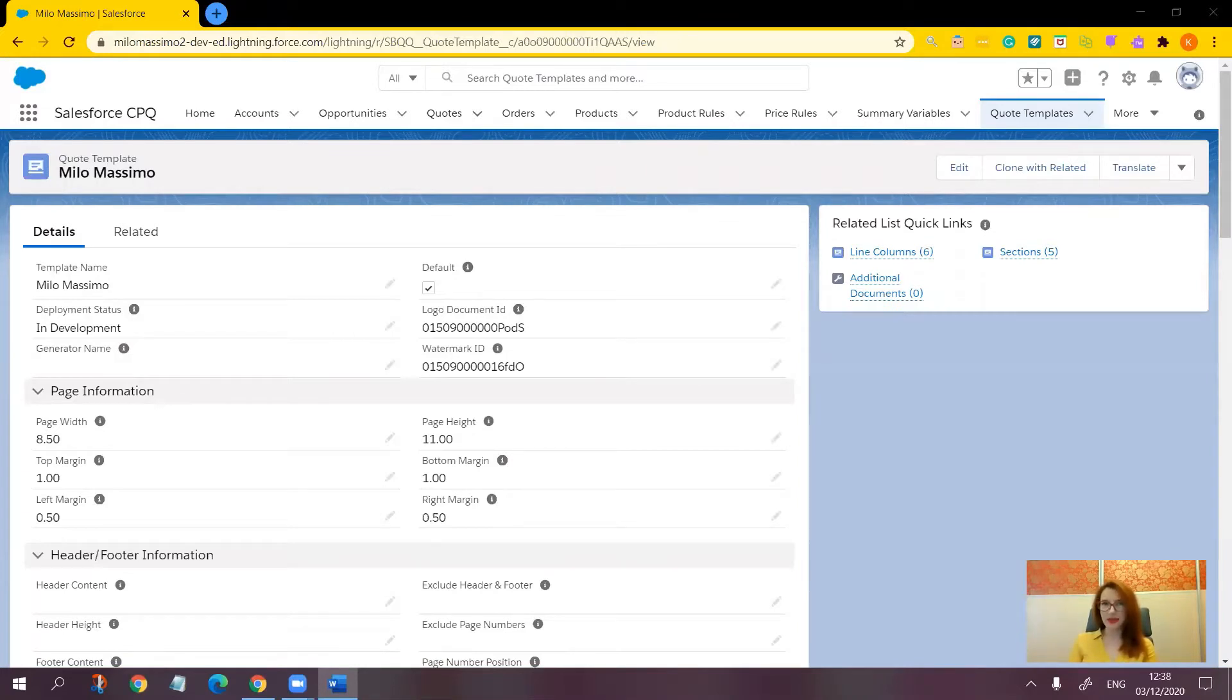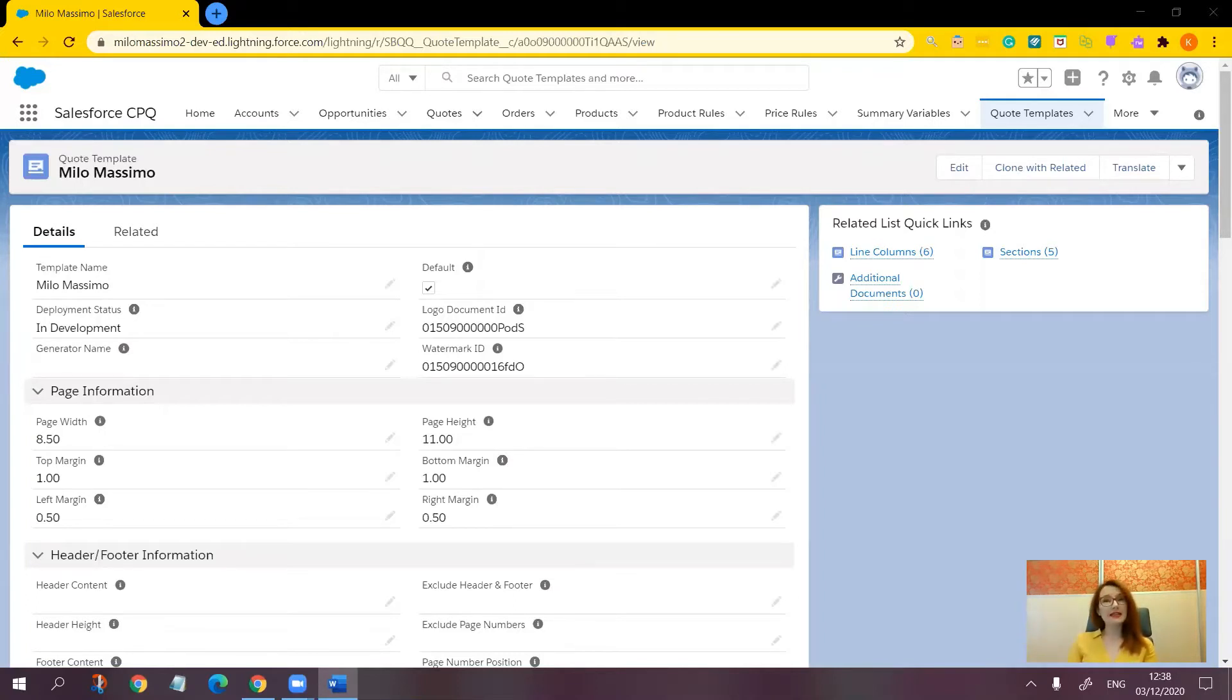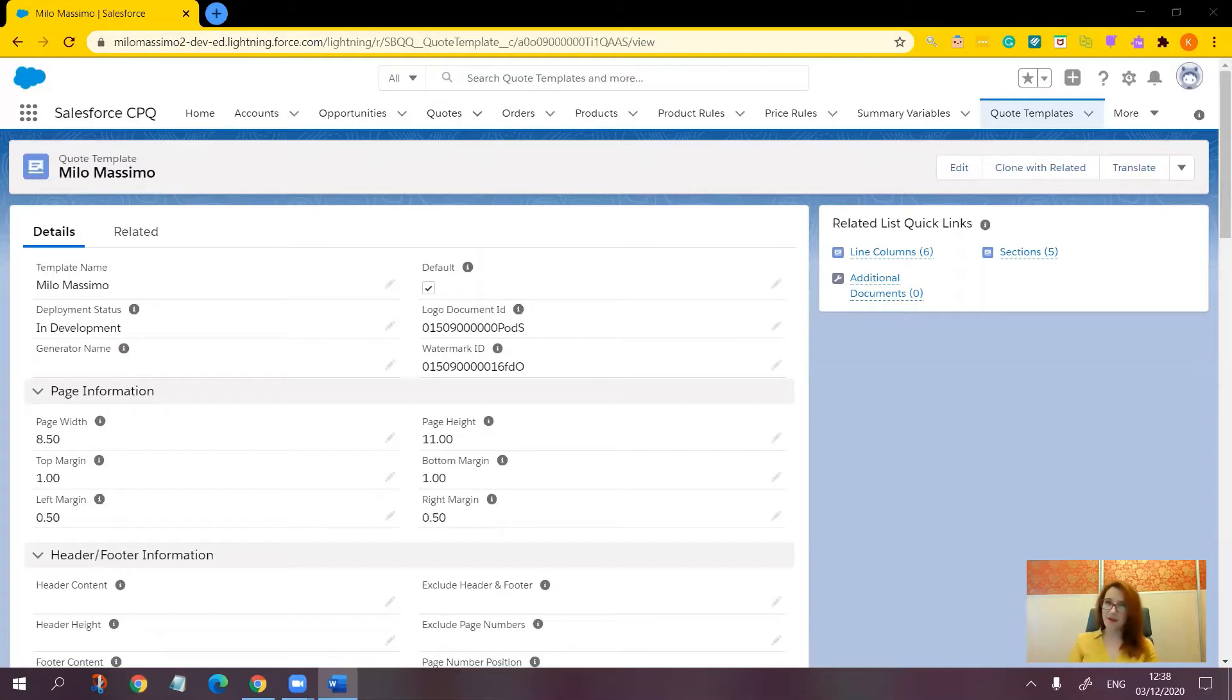It's super easy to implement in just three steps. The first step would be to create a custom checkbox on the quote object. The second step is updating the conditional print field on the template section object. And step number three is updating the cover page section to only appear if the checkbox that controls cover page visibility is checked.